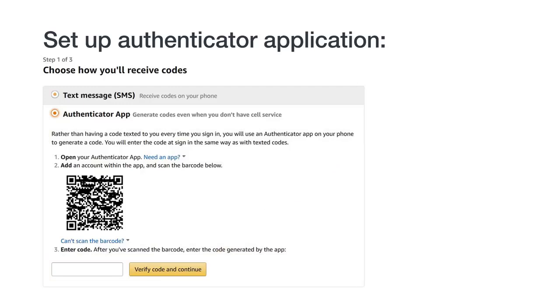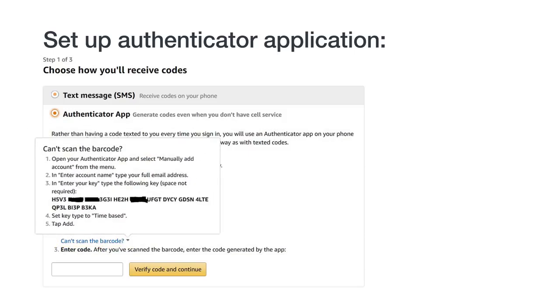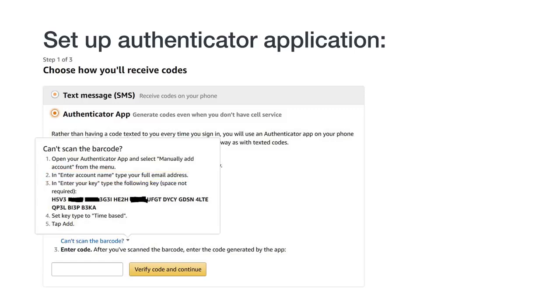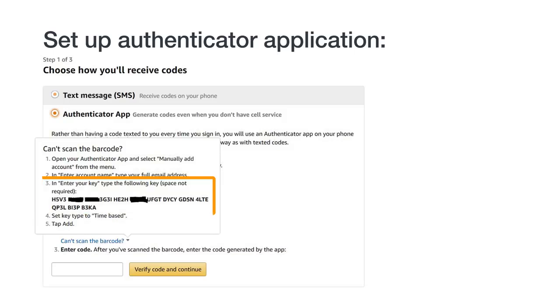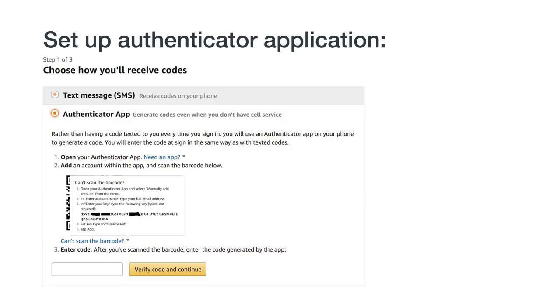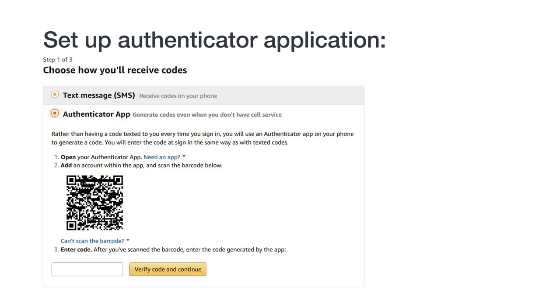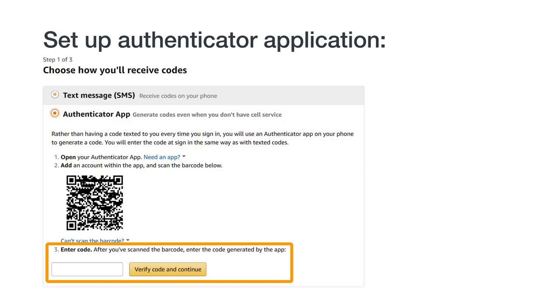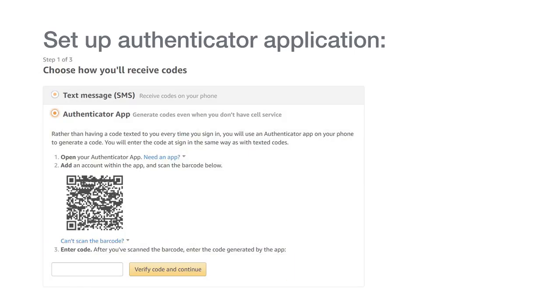If you can't use the camera on your device to scan a QR code, you can still set up an authenticator app. You'll just have to type in the key manually. On the 2SV registration page, click Can't Scan the Barcode underneath the QR code. You will see a long string of characters, which is your key. Back on the authenticator app, name the account whatever you would like. We'd recommend something like Seller Account. Then, type in the key without spaces. The app will now start to create temporary passcodes. Return back to the 2SV registration screen, type in the passcode from the authenticator app, and click Verify Code and Continue. Your authenticator app is now set up.